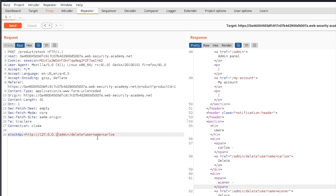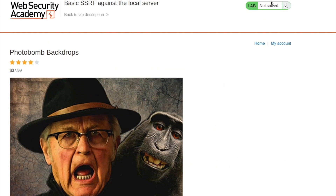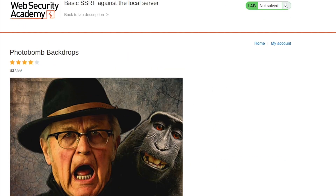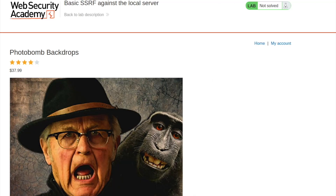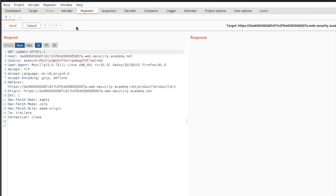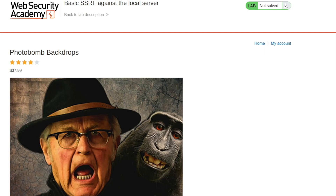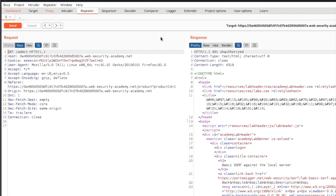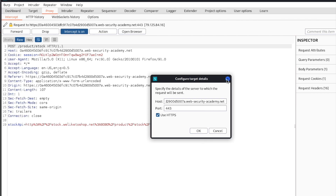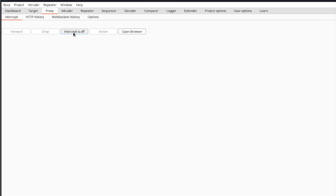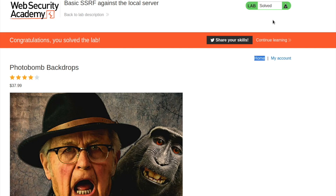If we send the delete request, it initially tells us Not Found, but if we follow the redirect and turn the proxy off, it tells us that we have deleted the user Carlos — and the lab is solved.